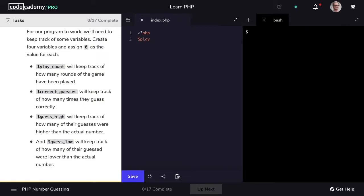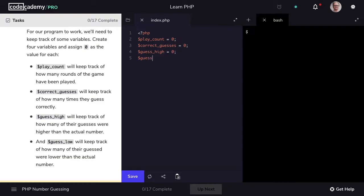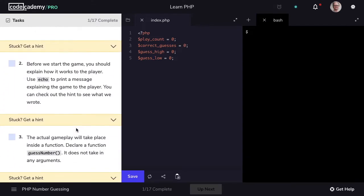We'll begin by creating several variables that we'll set to a value of 0. The first is playCount, which will keep track of how many rounds the game has been played so far, set initially to 0. We'll follow that with the variable correctGuesses, which will track how many times they've guessed correctly. Then guessHigh, which will track how many times a player has made a guess higher than the actual random number generated. And finally guessLow, which will track how many times a player has guessed lower than the randomly generated number.